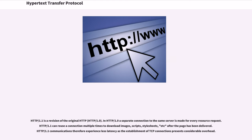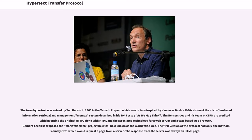HTTP 1.1 is a revision of the original HTTP 1.0. In HTTP 1.0, a separate connection to the same server is made for every resource request. HTTP 1.1 can reuse a connection multiple times to download images, scripts, style sheets, etc. after the page has been delivered. HTTP 1.1 communications therefore experience less latency as the establishment of TCP connections presents considerable overhead.